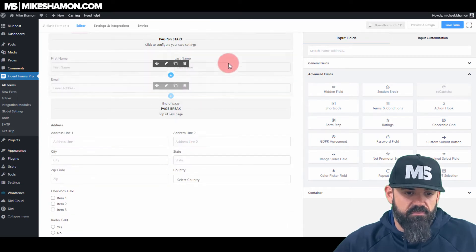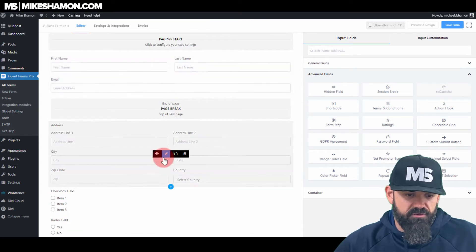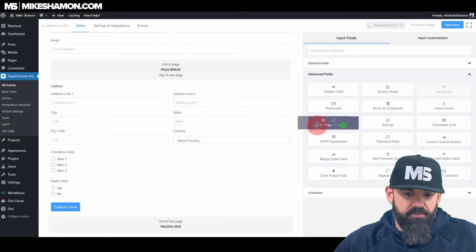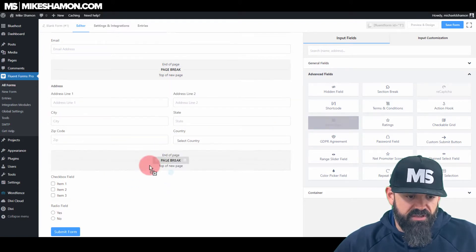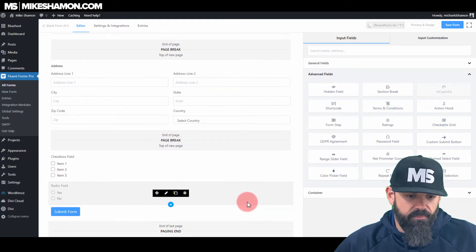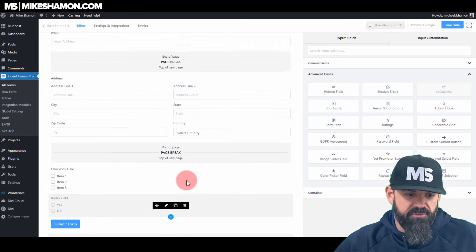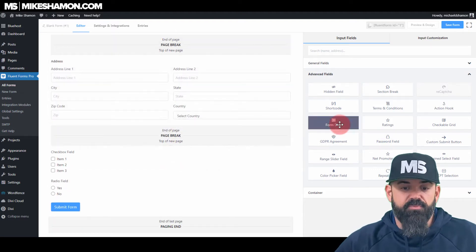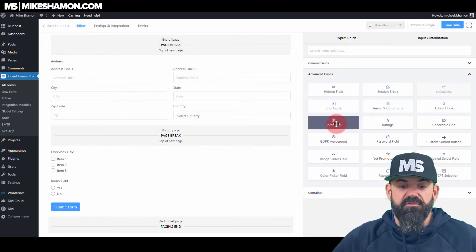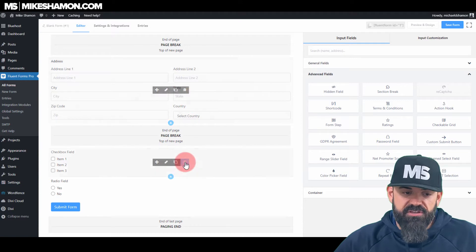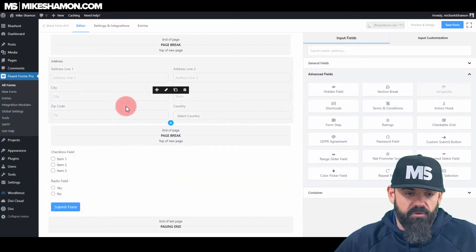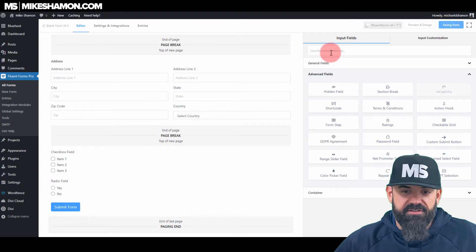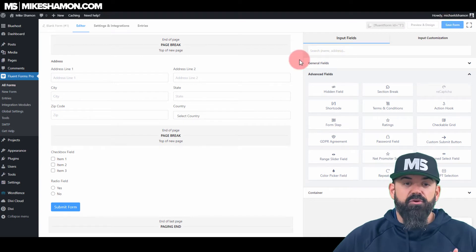So that'll be form step one and this will be step two. If you want to add another step in, just add that Form Step again and there it is — a three-part break. It's pretty easy with Fluent Forms. Once you do that, go ahead and hit Save.